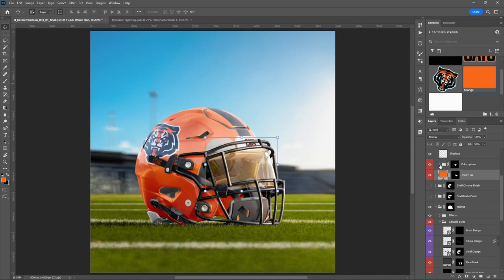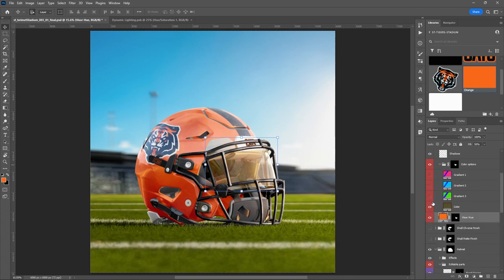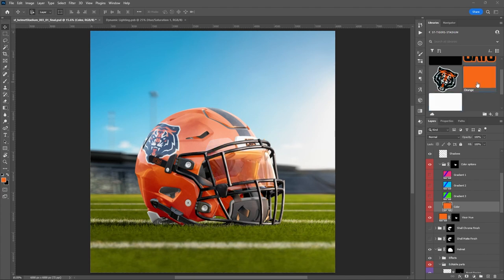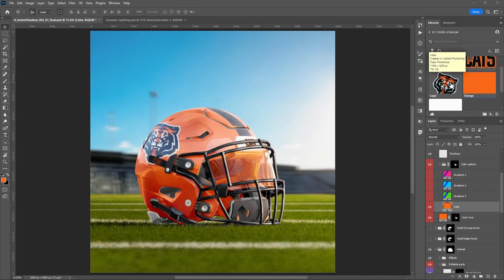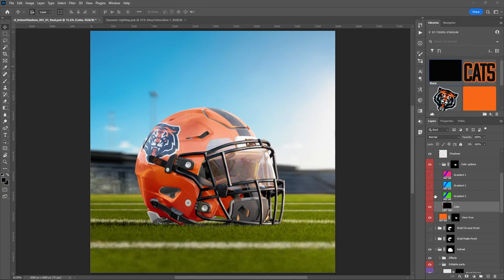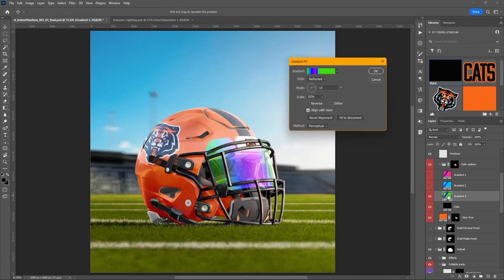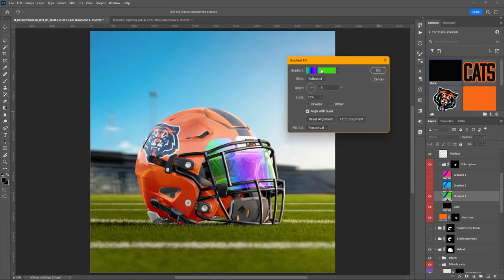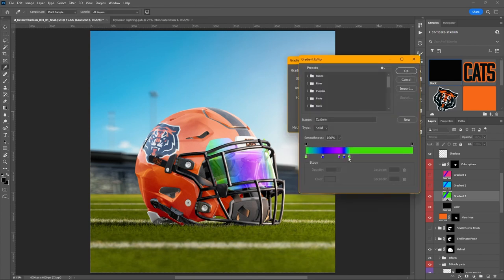And then in the Color Options folder we've got some pre-built colors and gradients for you. There's an overlay color where you can change the tint of things, and there are built-in gradients. If you want to do some super colorful things, you can — or you could change the gradients by double-clicking and moving the gradient stops around.